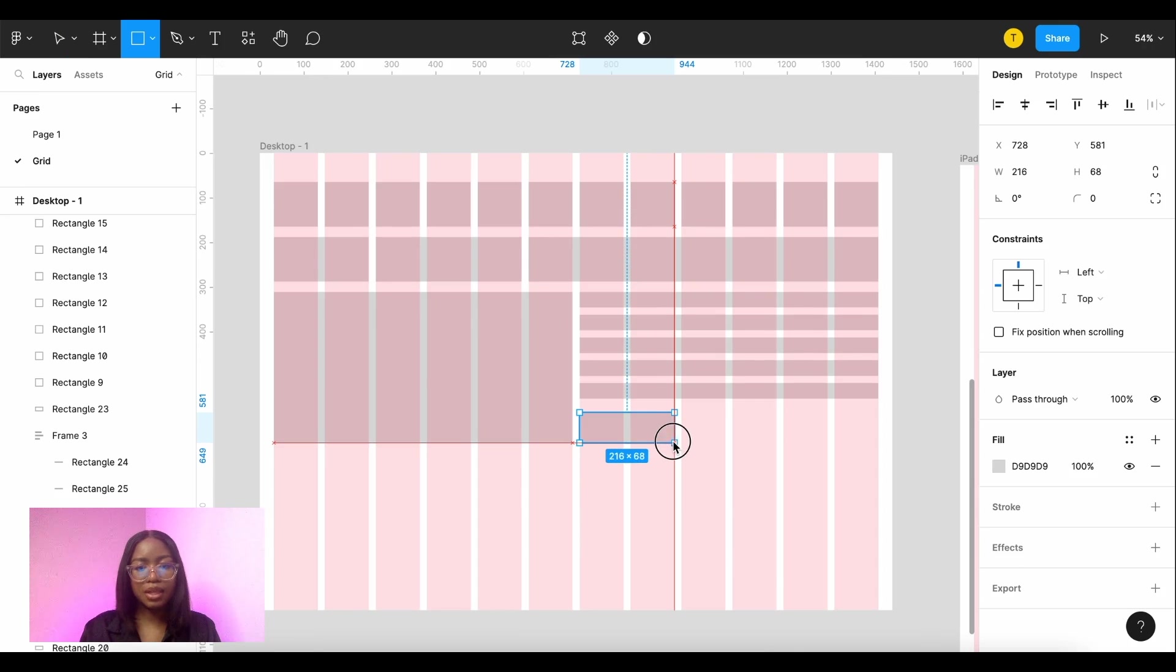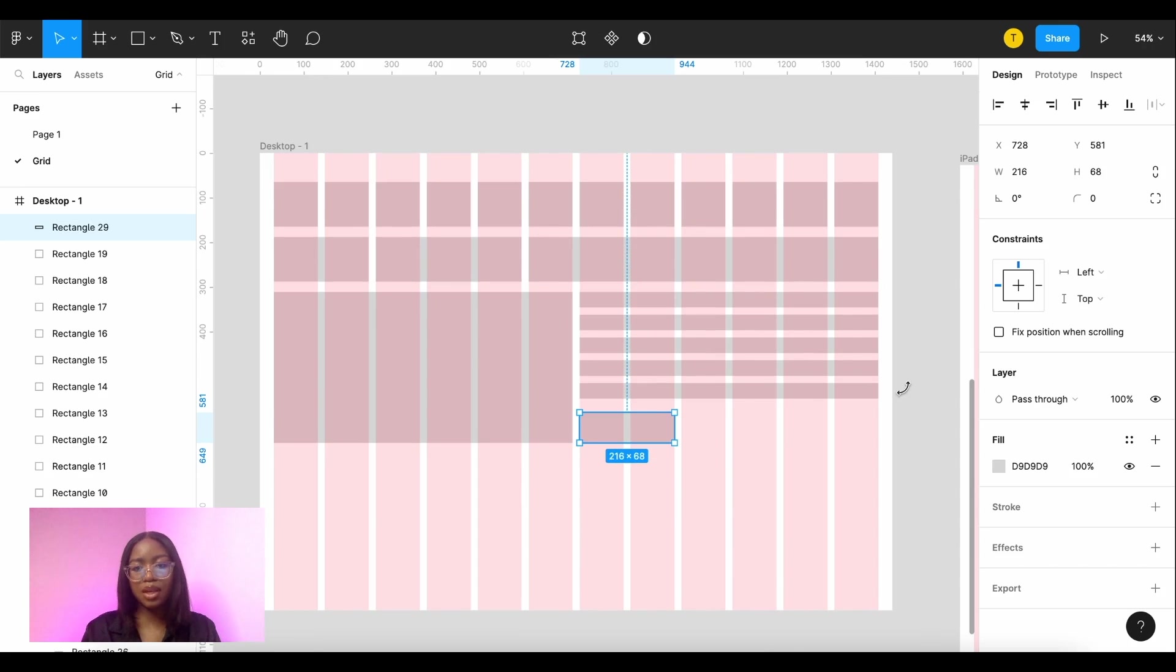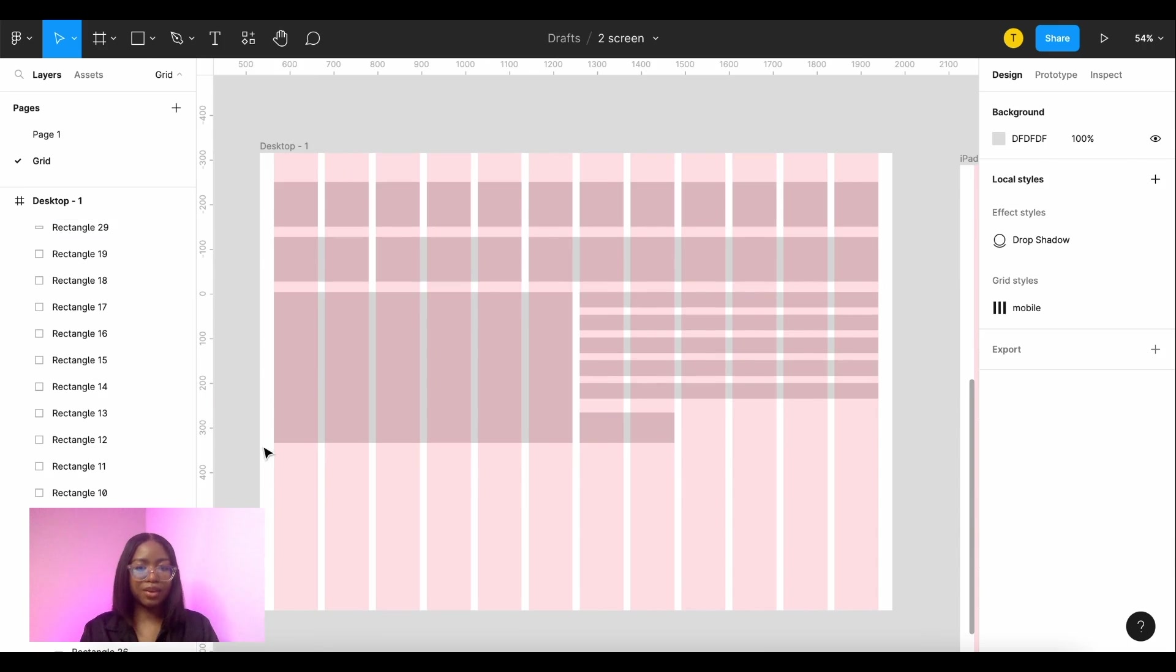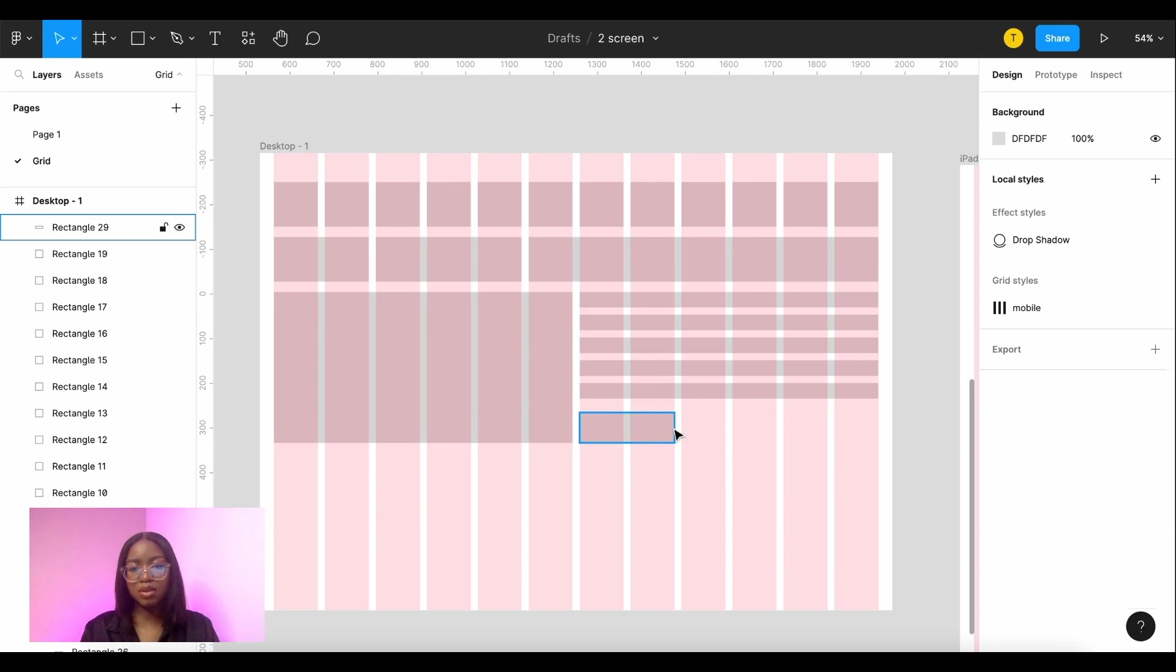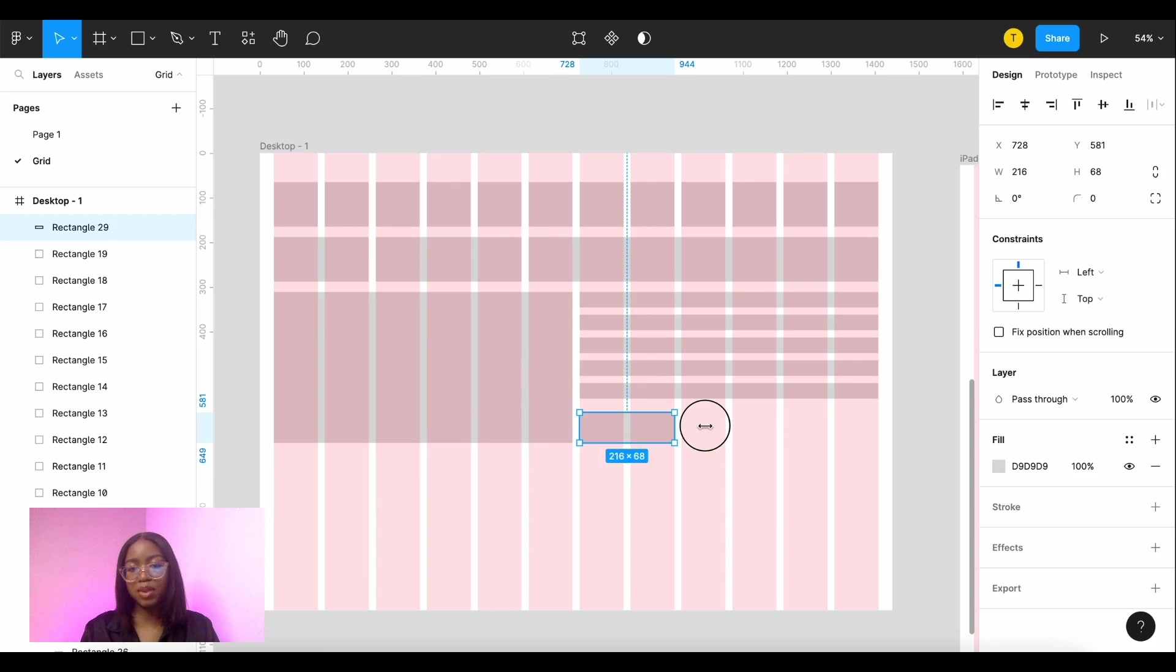And this is where you use them to start creating something a little bit more like a layout. So here you can imagine there being an image here and some text here and a button. Maybe that button could be bigger.